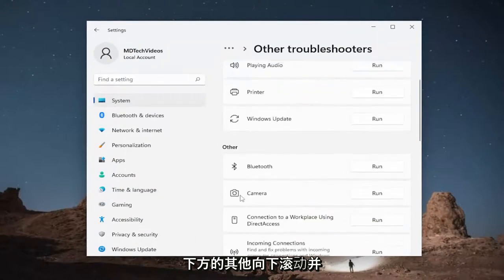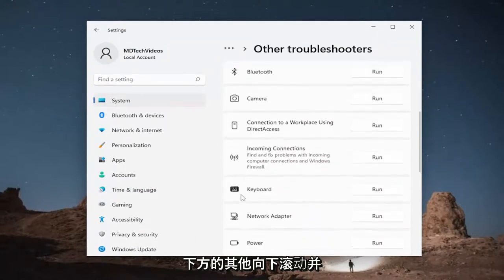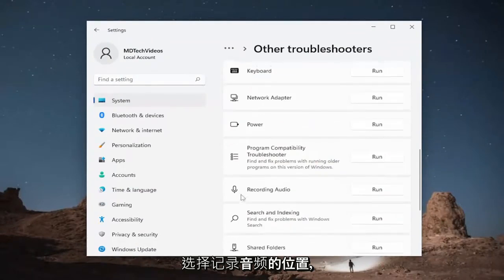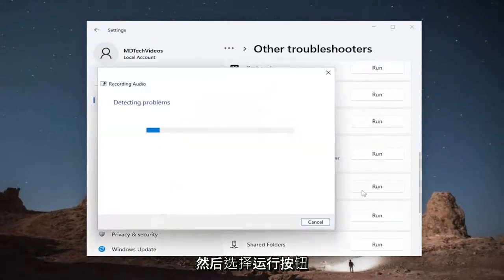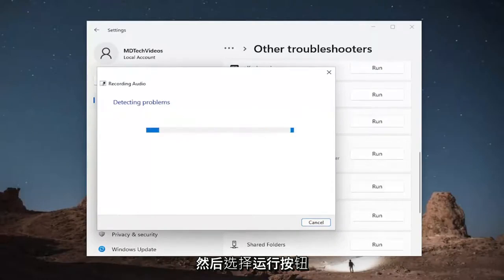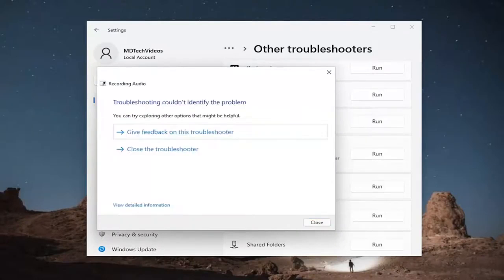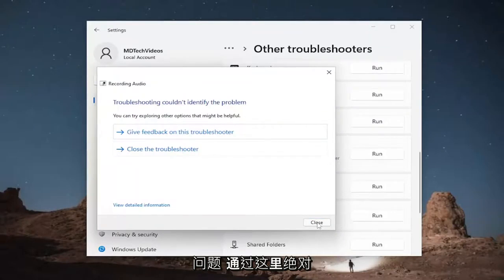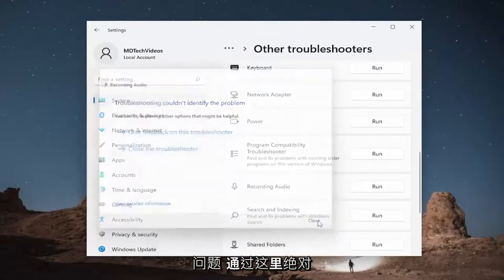Underneath other, scroll down and select where it says recording audio and then the run button. And then see if it's able to resolve the problem through here. It's definitely worth trying.